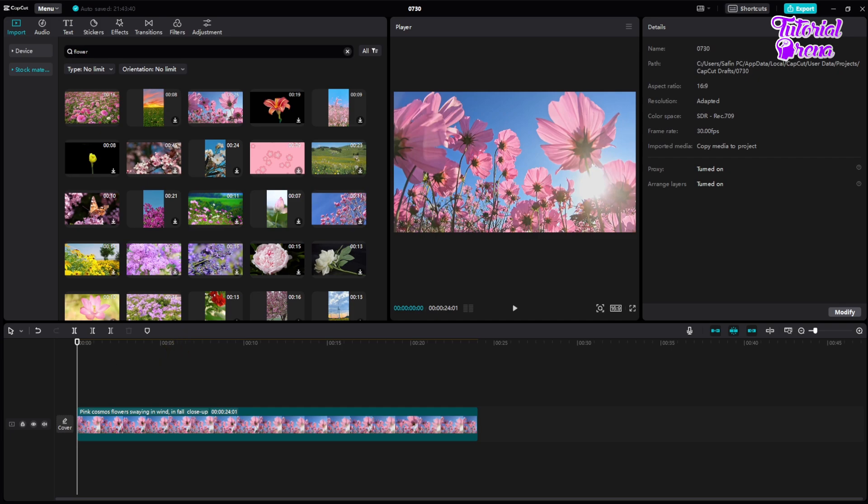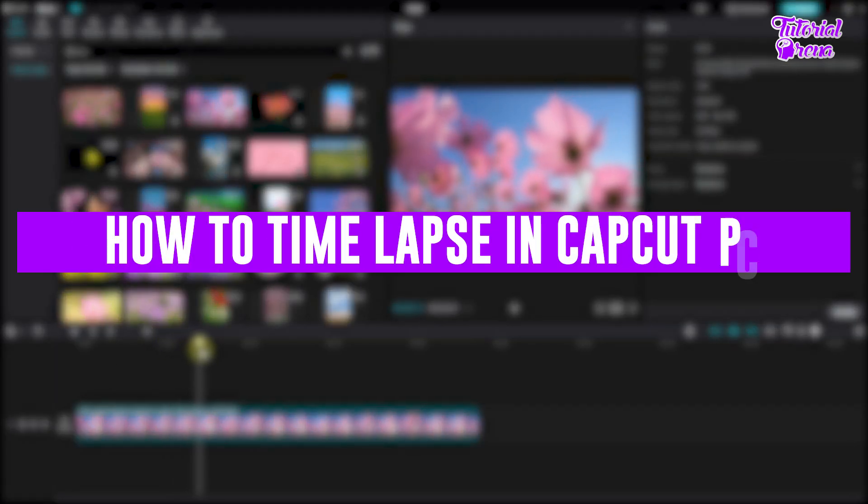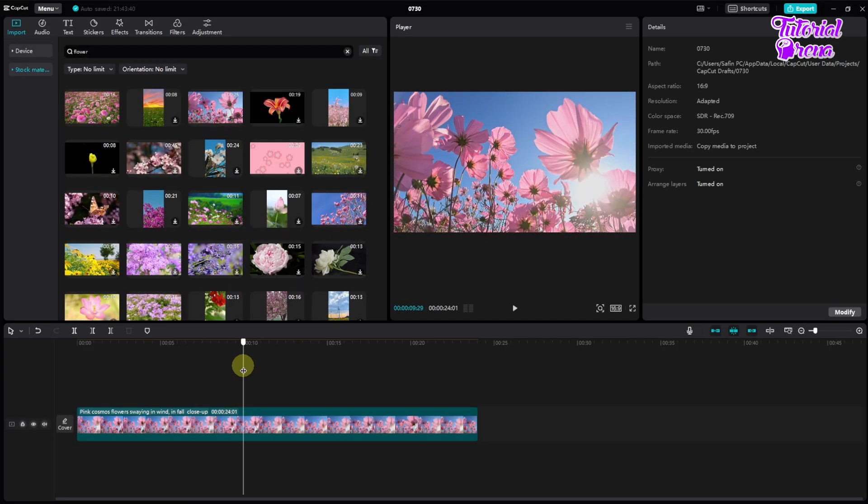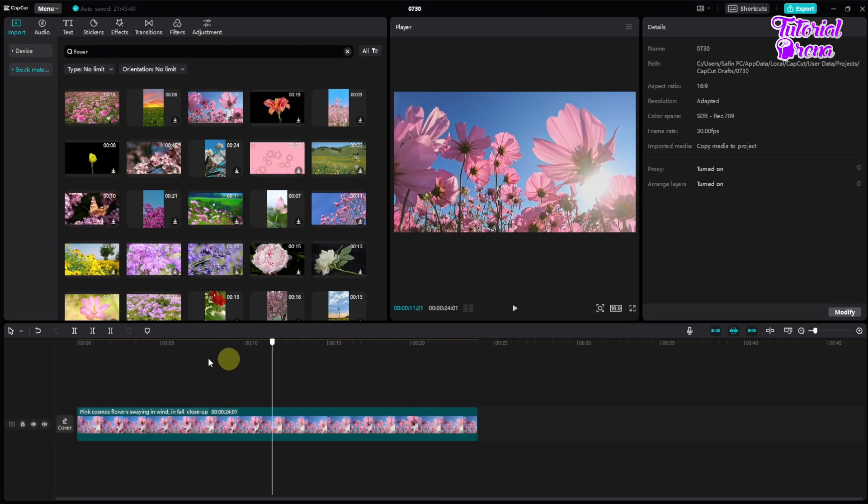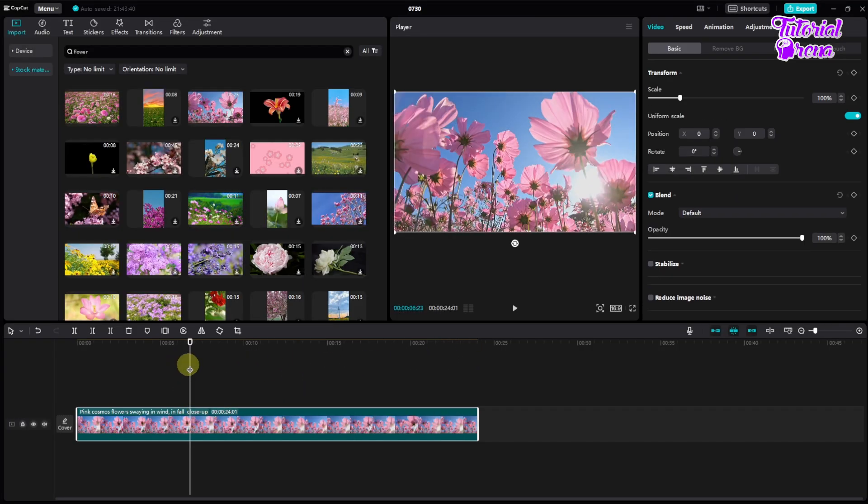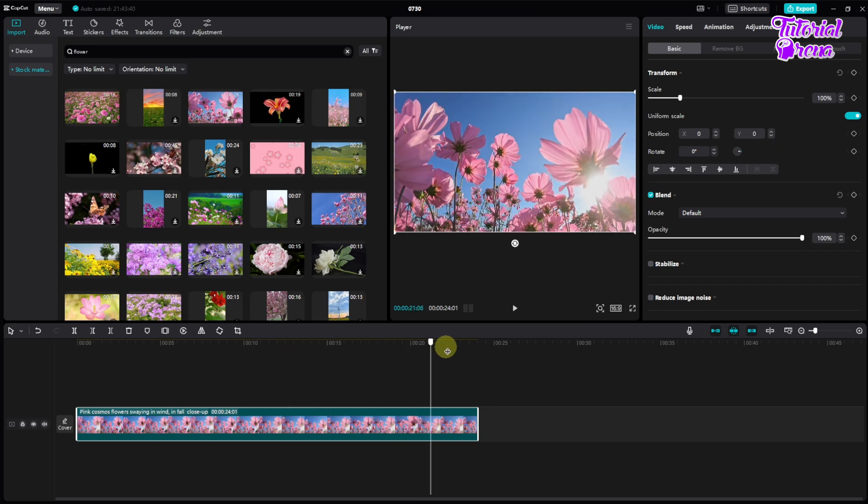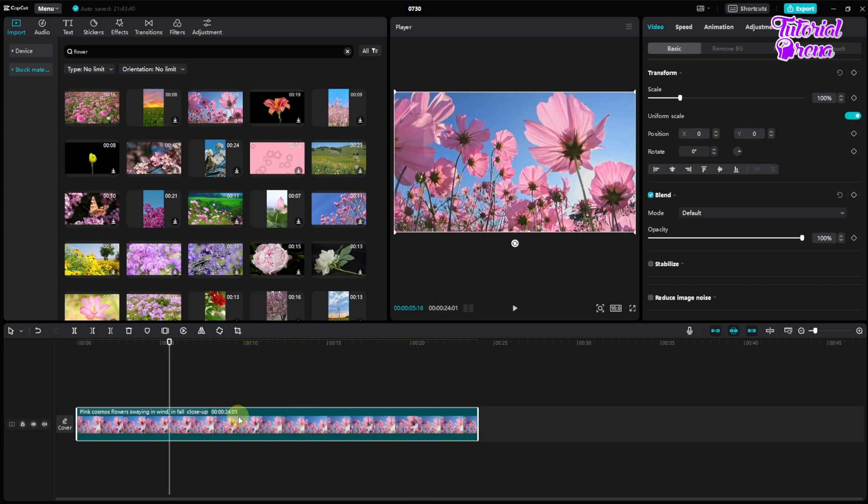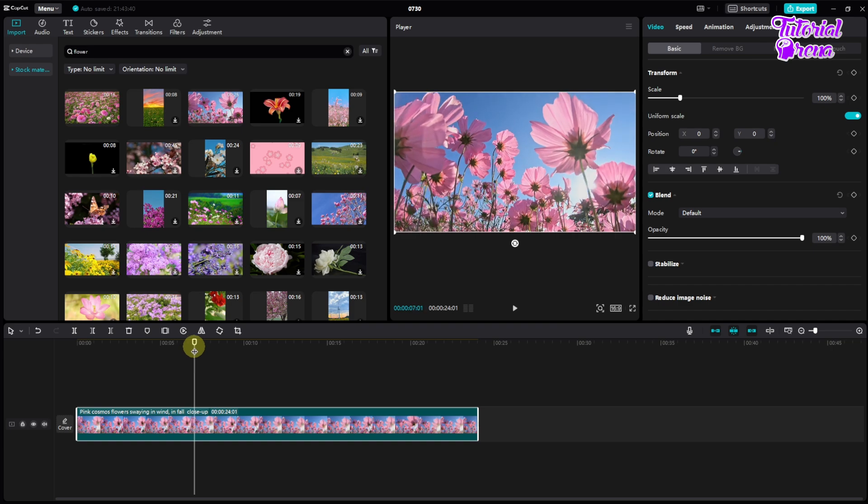Hey there everyone, in this video I will show you how to time lapse in CapCut PC, so let's get started. First of all, as you can see, here is one of my clips and it was just recorded with the DSLR. It's not time lapse, it's a normal video. I want to make it time lapse.